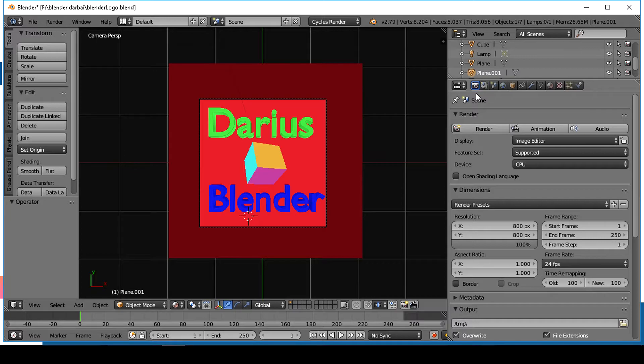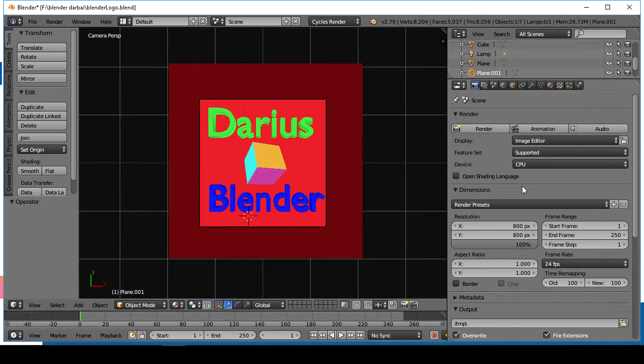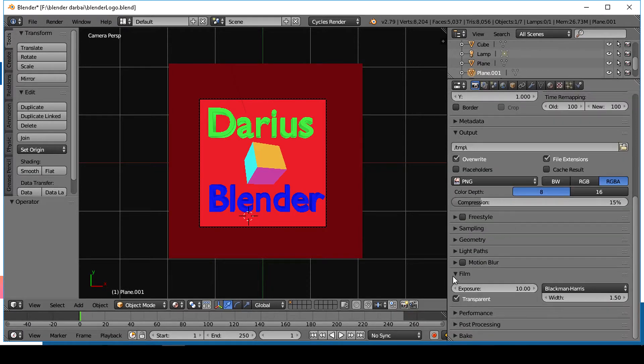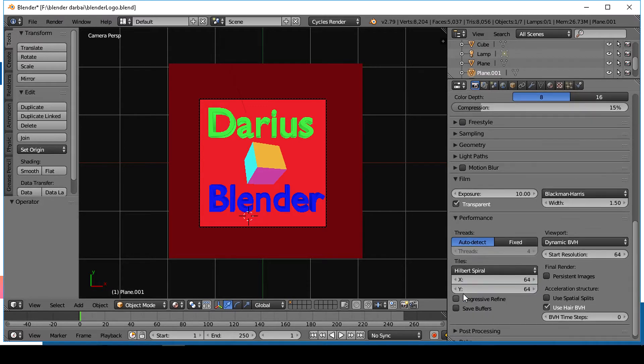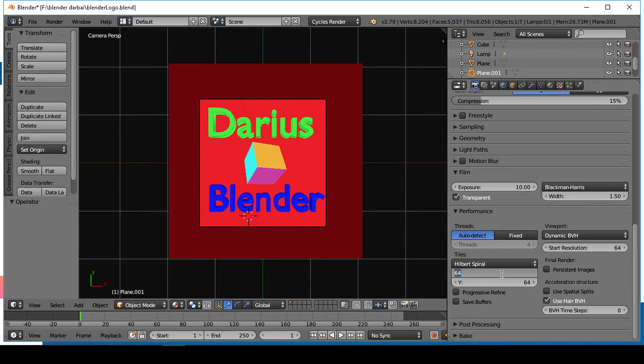Go to the render tab. Choose CPU device. In the performance tab, change the tile size. I think the best settings for CPU is about 16 by 16.